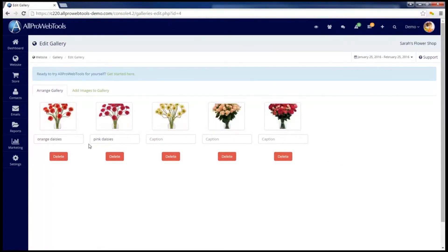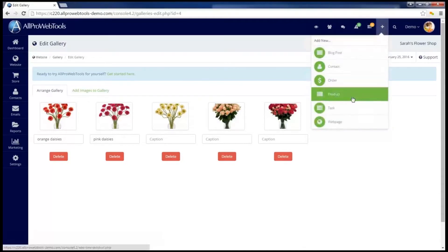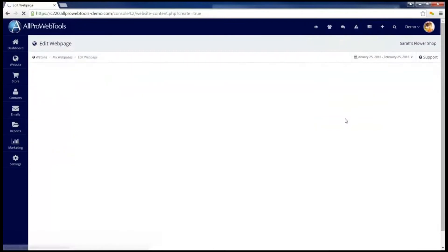And if I find I need to add more images, I can just click the Add Images tab again. Now let's create a web page to display this gallery. So I'm going to go to the Add button on the top menu, and select Web Page.